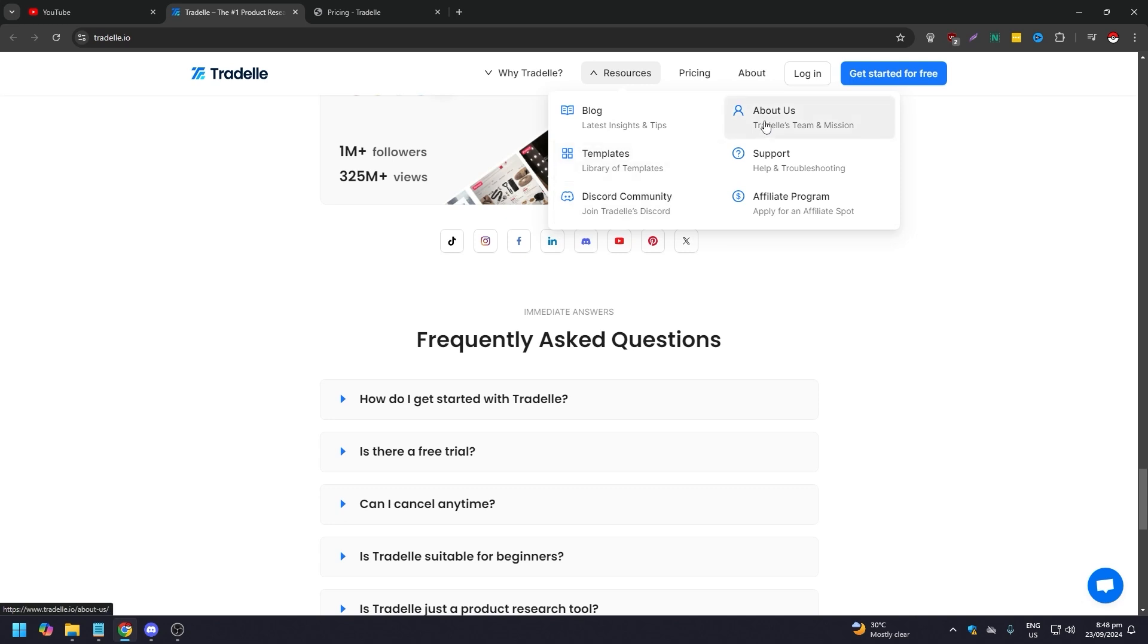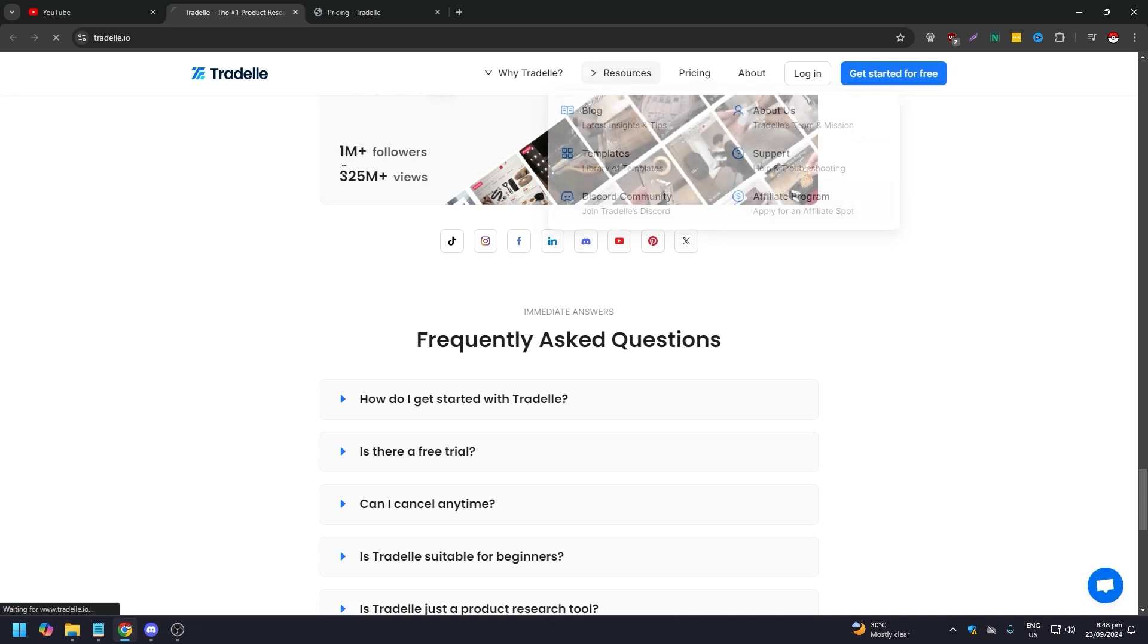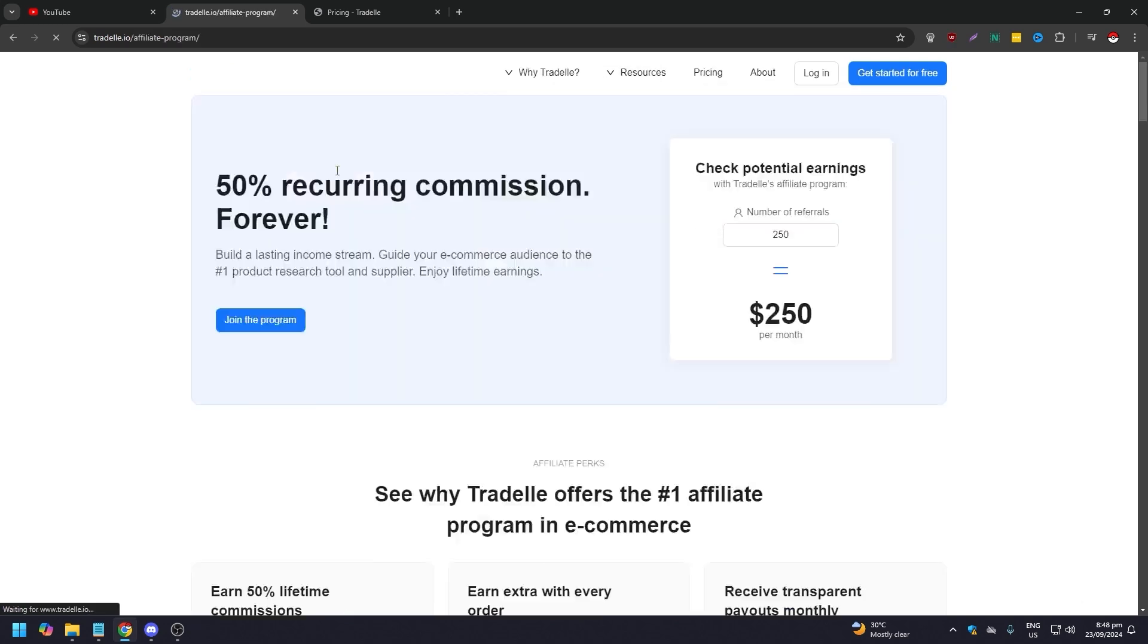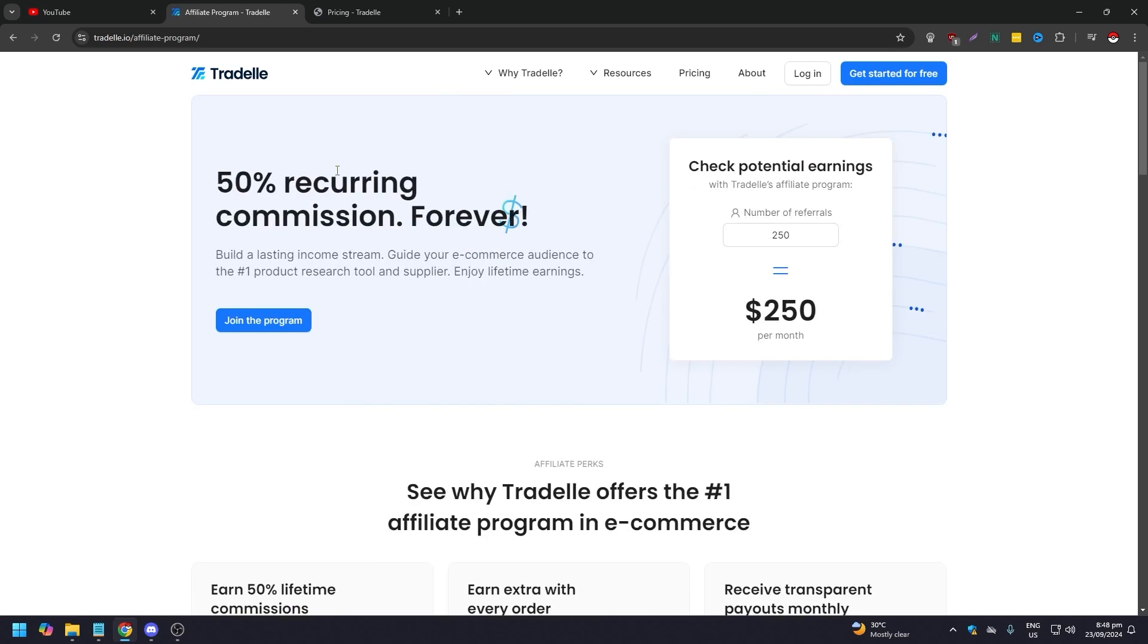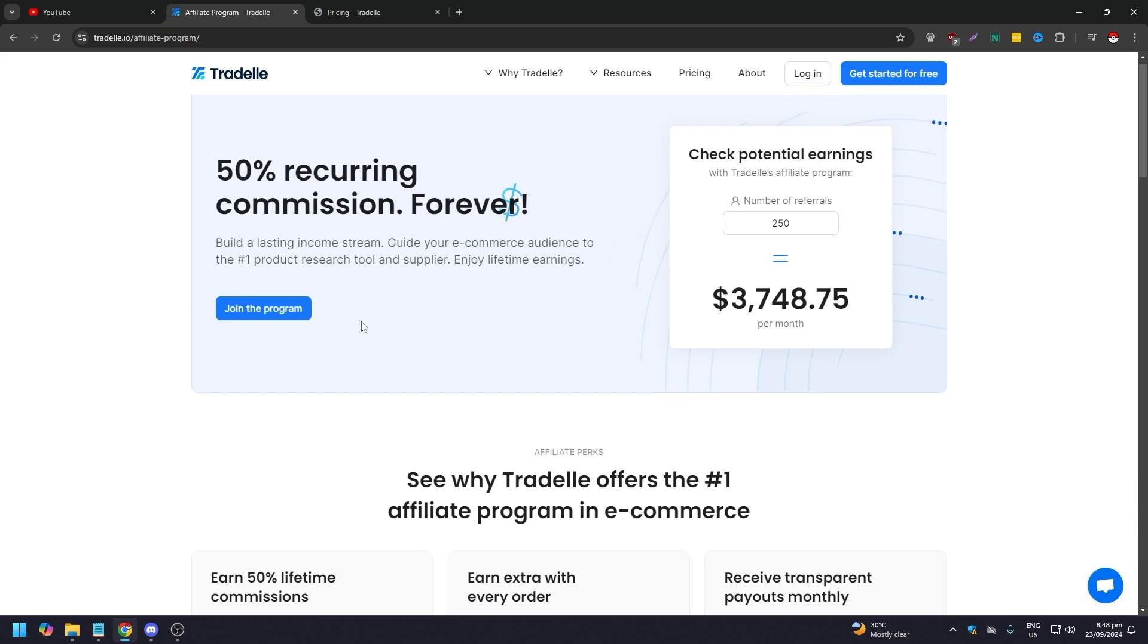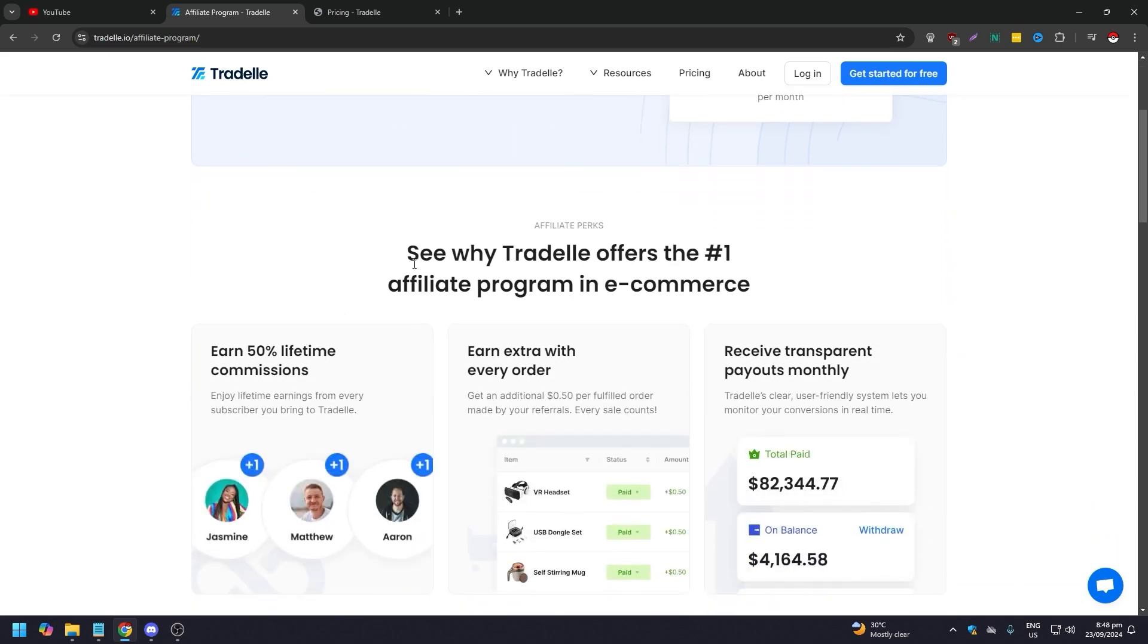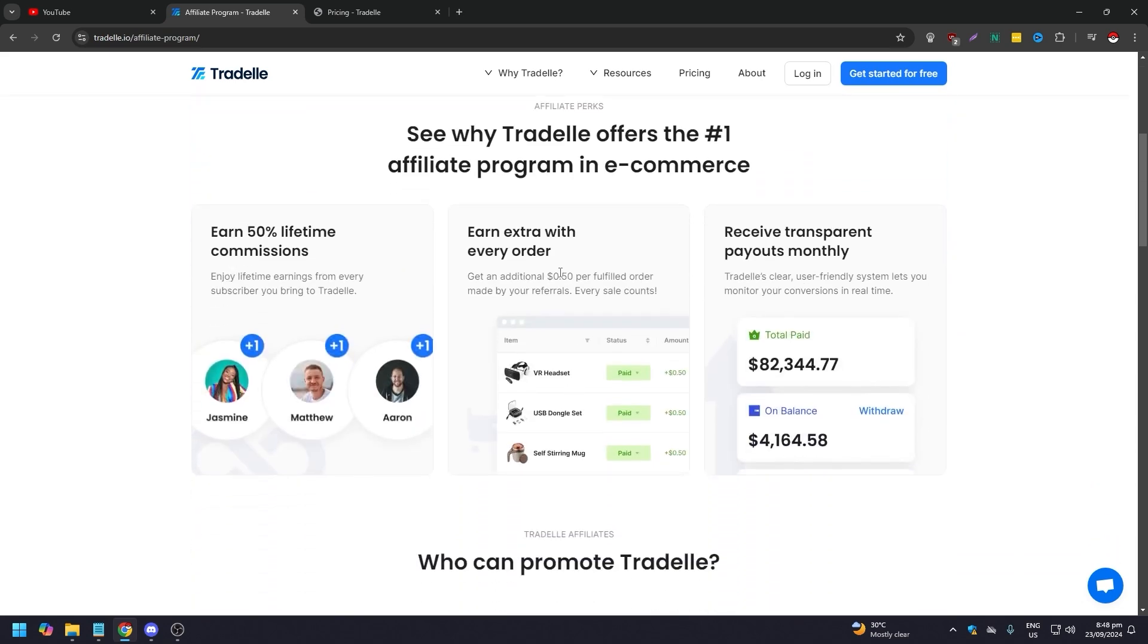You can join their Discord. They have an about section, support, and affiliate program. If you want to be part of the affiliate program, just click on this. As you can see, 50% recurring commission forever. Check potential earnings with Tradelle's affiliate program.